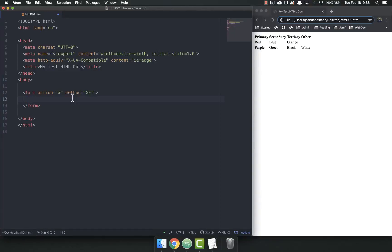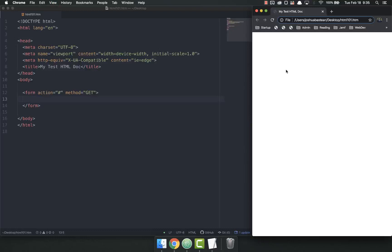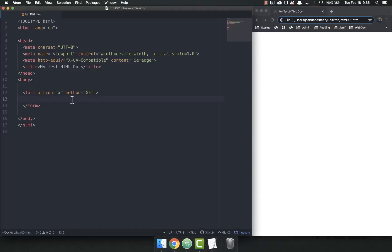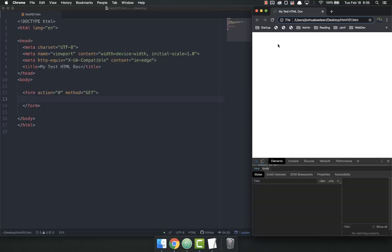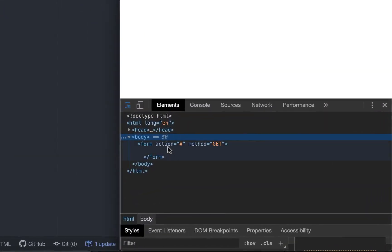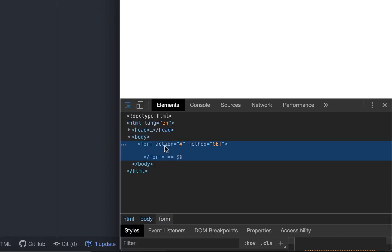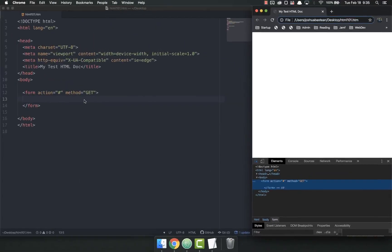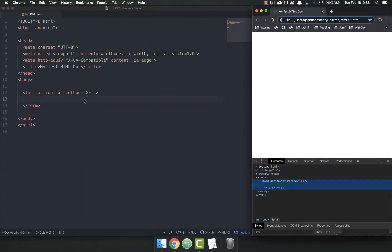Now right now, this form does nothing. If I save this, refresh this page, I don't even have anything here because there's nothing in the form. It's just on the page saying, hey, you have a form here. So if I look, let me make this a little bit better. I have a form. There is a form there, but there's nothing inside of it so it doesn't have anything to display on the page.